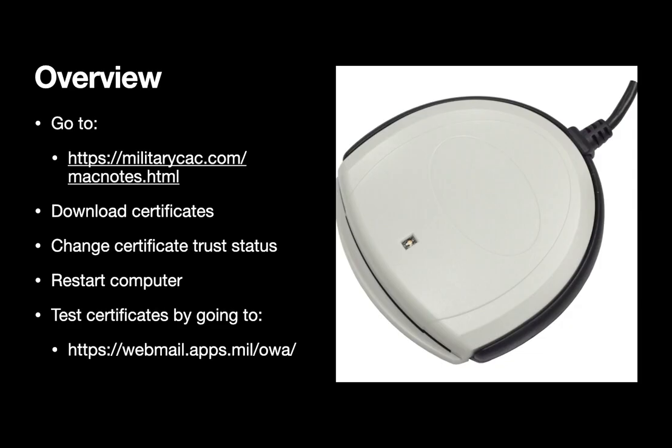Today we're going to show you how to install CAC certificates on your Mac. I'm going to walk you through going to the website to get the certificates, downloading those, changing the trust status, and then testing out that you've properly loaded those certificates.